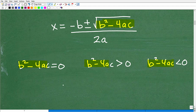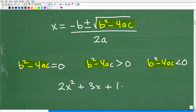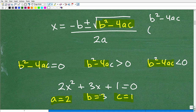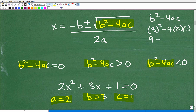If you have something like 2x squared plus 3x plus 1 equals 0, let's calculate the discriminant. A is equal to 2, B is equal to 3, and C is equal to 1. So B squared minus 4AC is 3 squared minus 4 times 2 times 1, which is 9 minus 8 — equal to 1. So the discriminant in this example is positive 1.